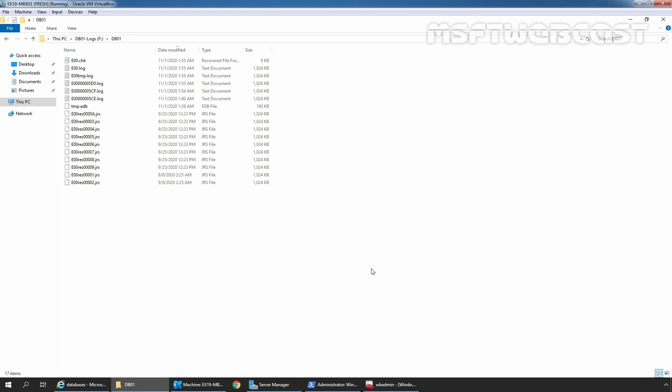If you want, you can take a backup of all the mailbox databases at once. As I mentioned earlier, when we use Windows Server Backup to restore the database, all the databases in the backup set will be restored — we cannot pick and choose a specific database to recover. So that's all for this video. Thank you all for watching. Have a nice day.